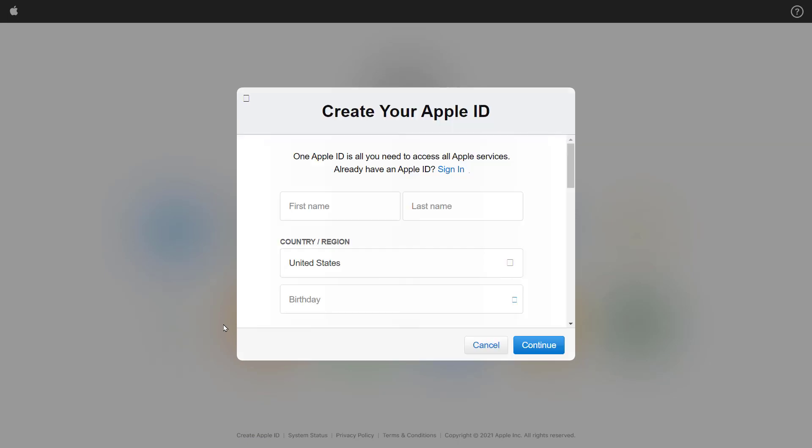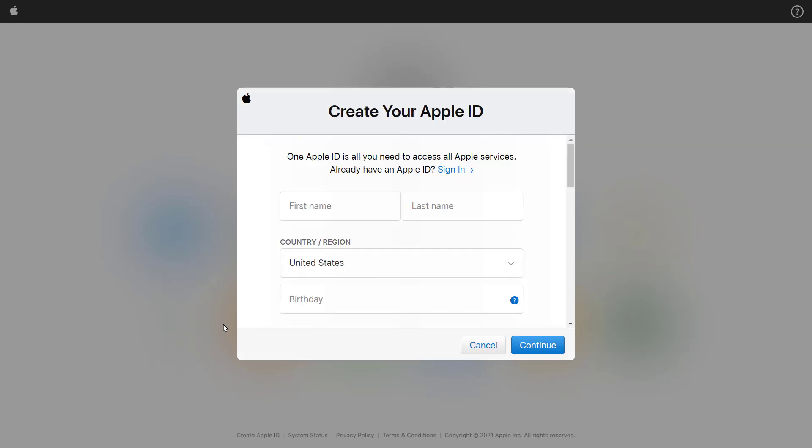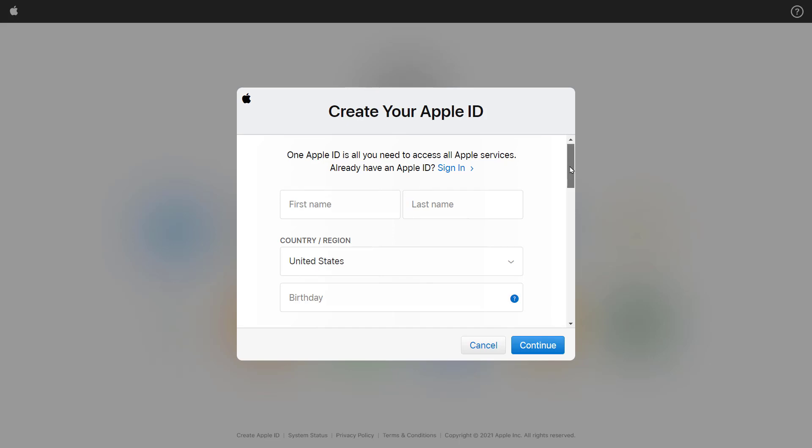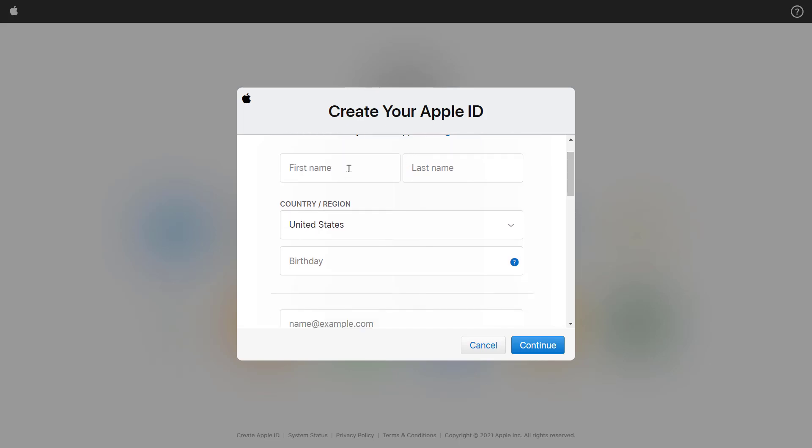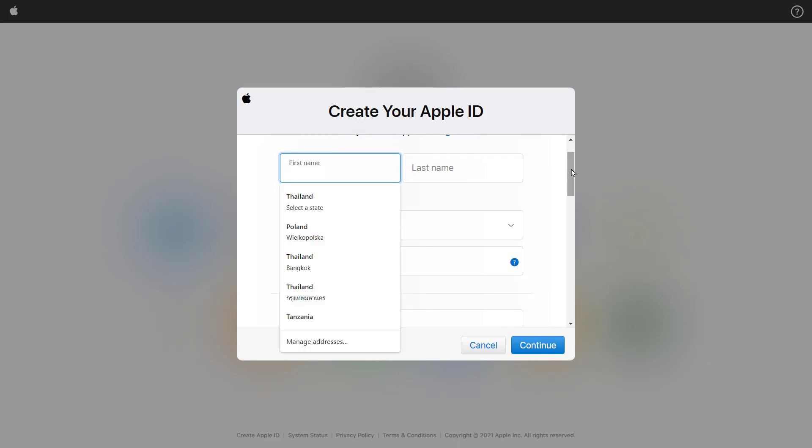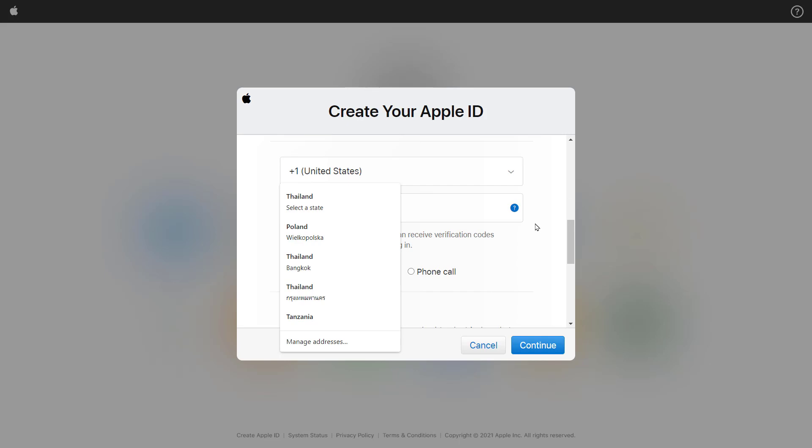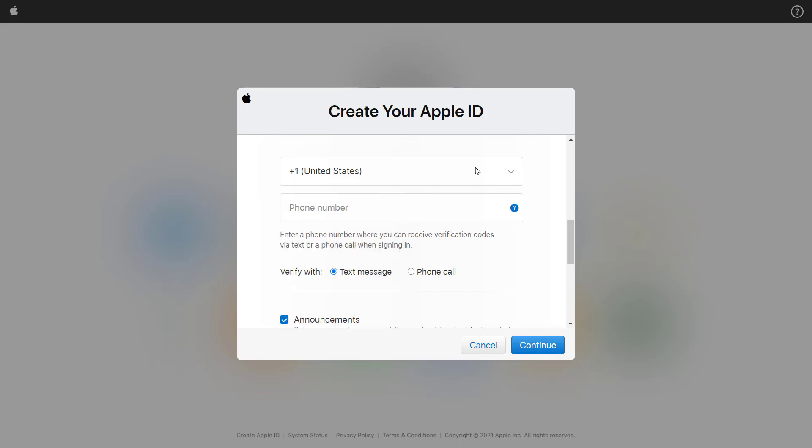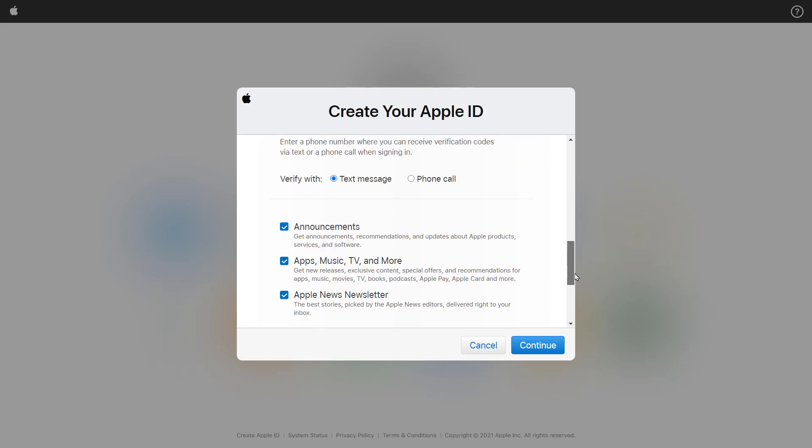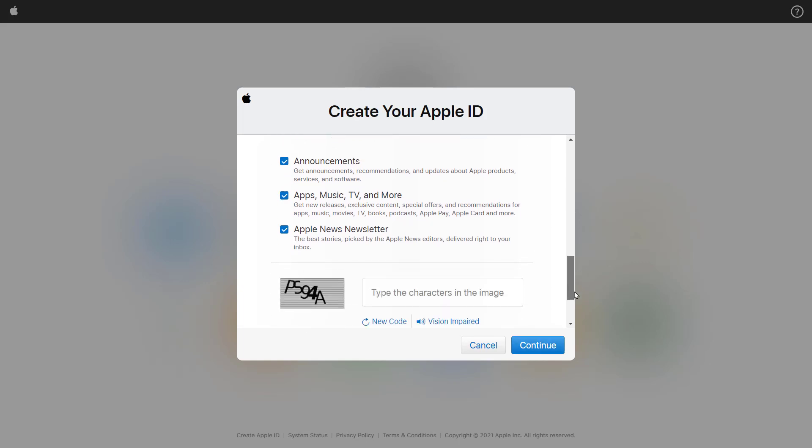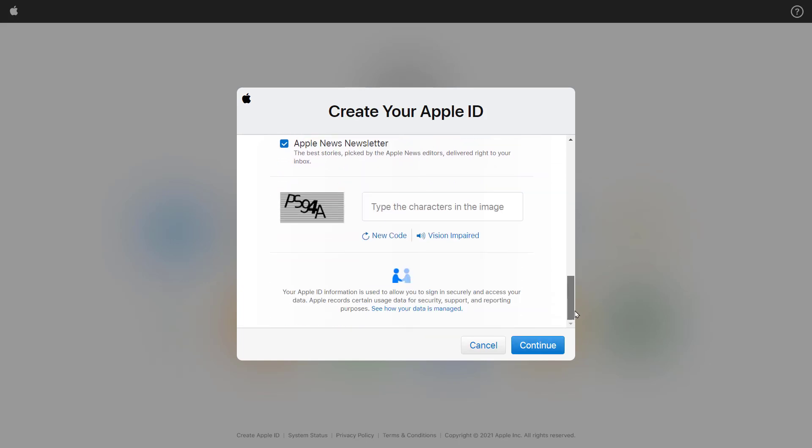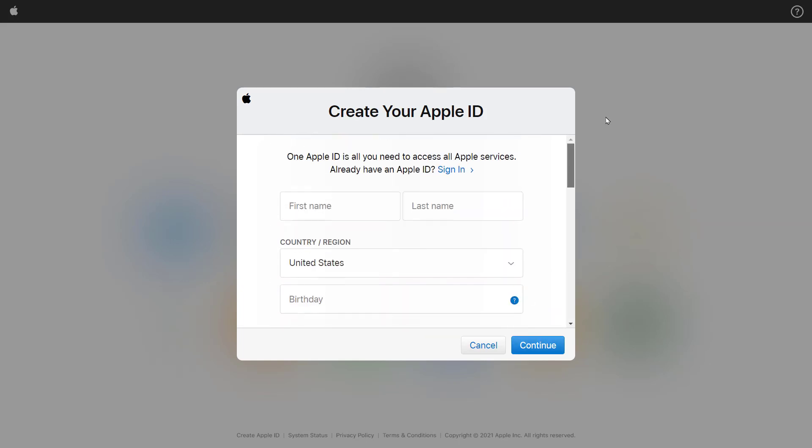There will be a pop-up window. And now you can just type your data here. Your name, your email address. Select the country. And then you can create your Apple ID, Apple account totally free.